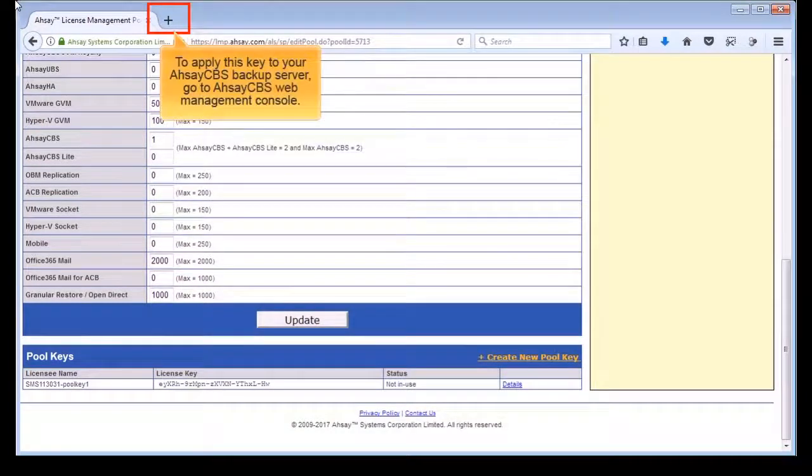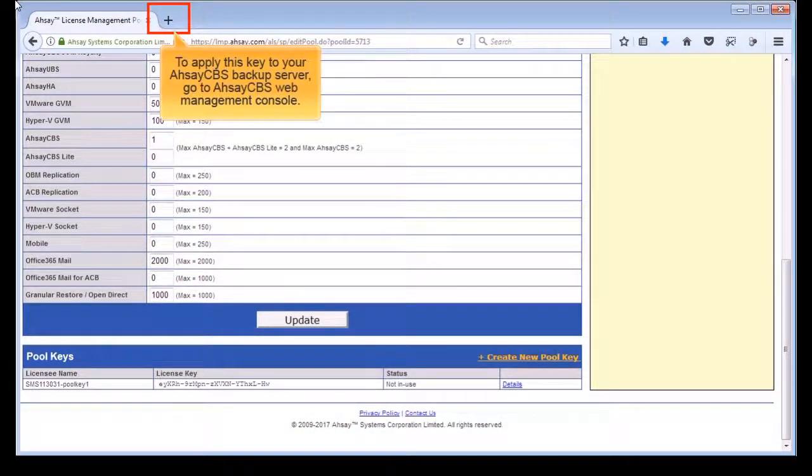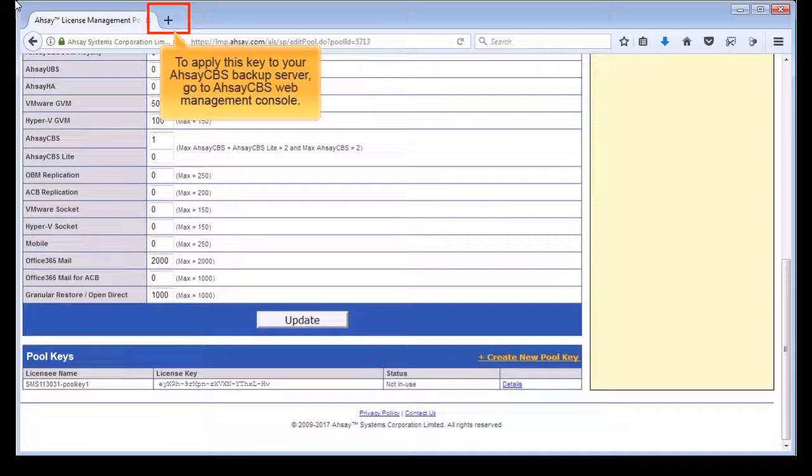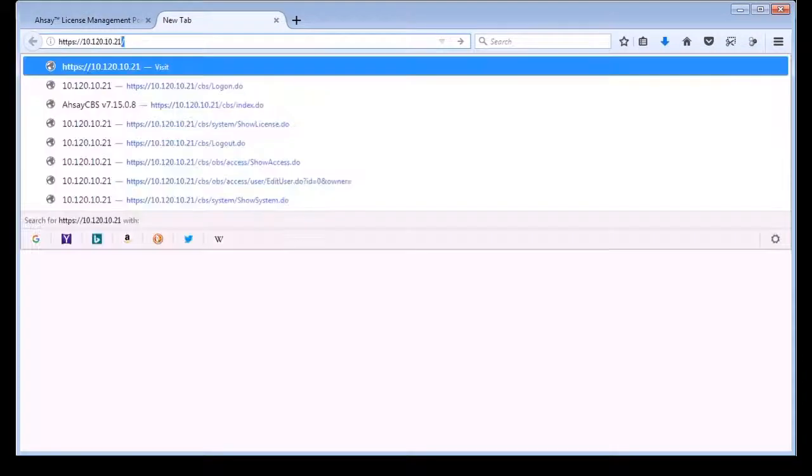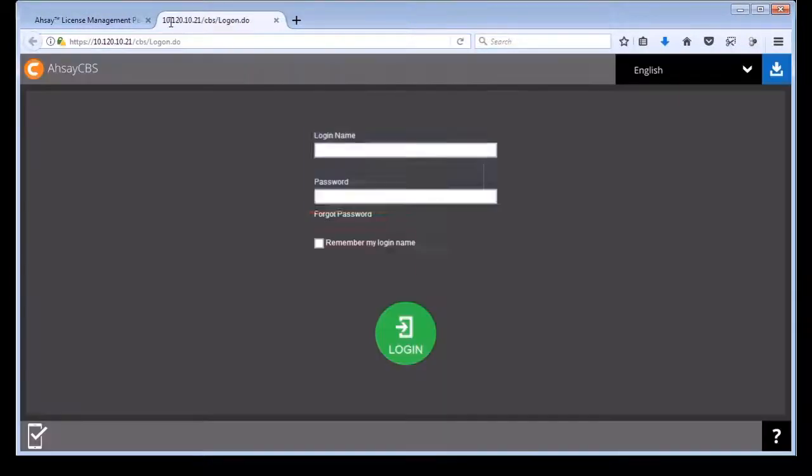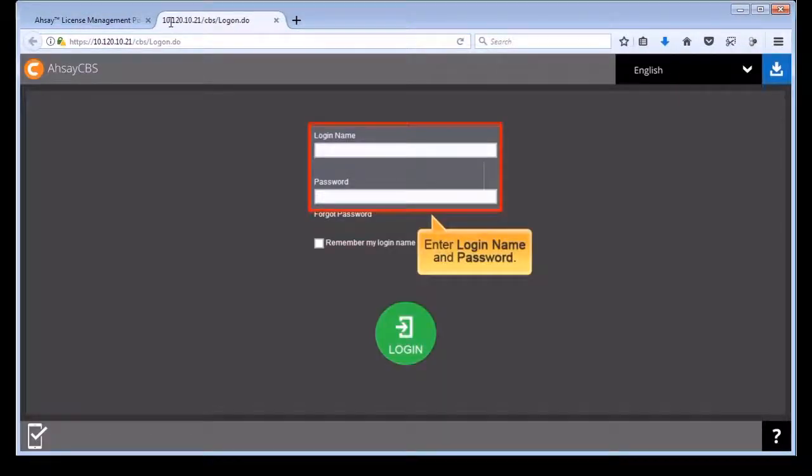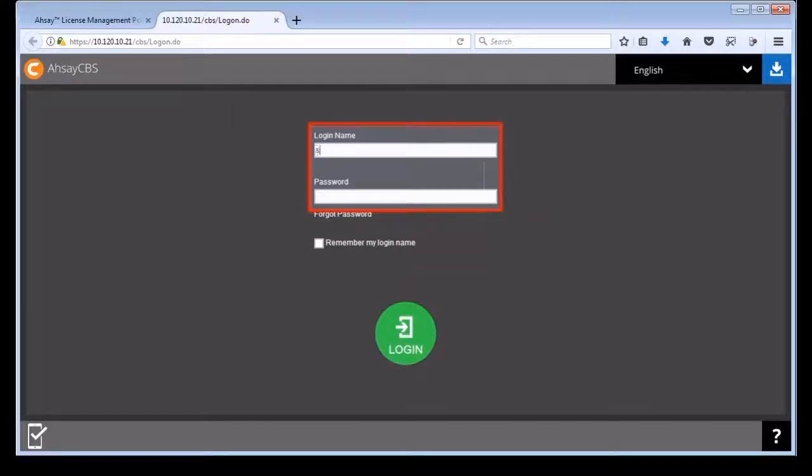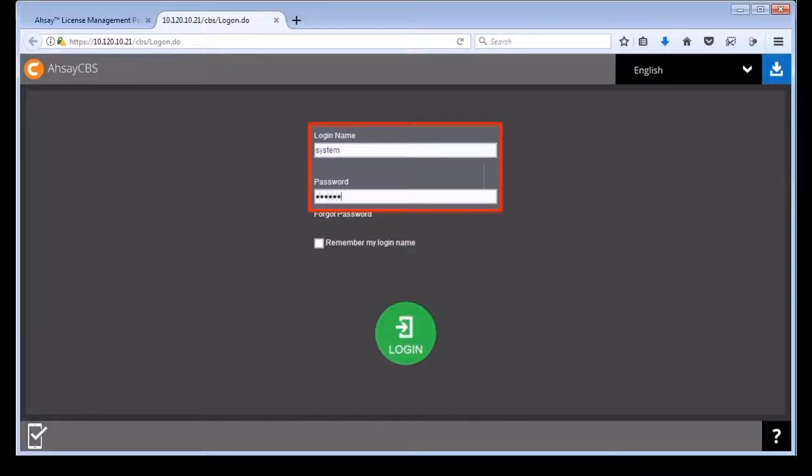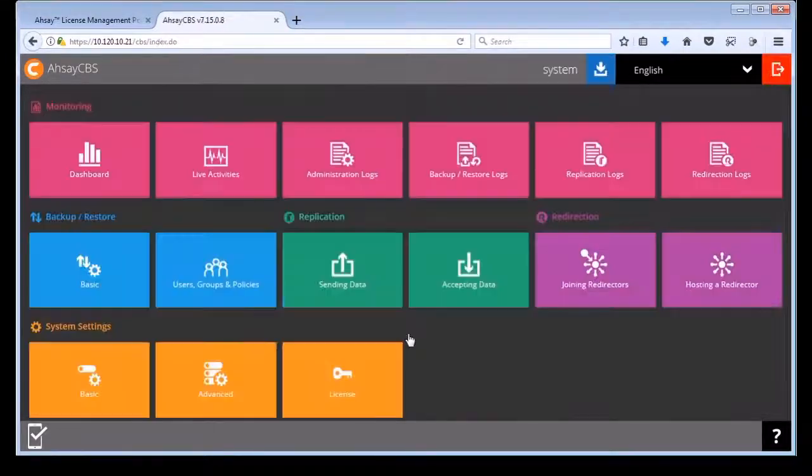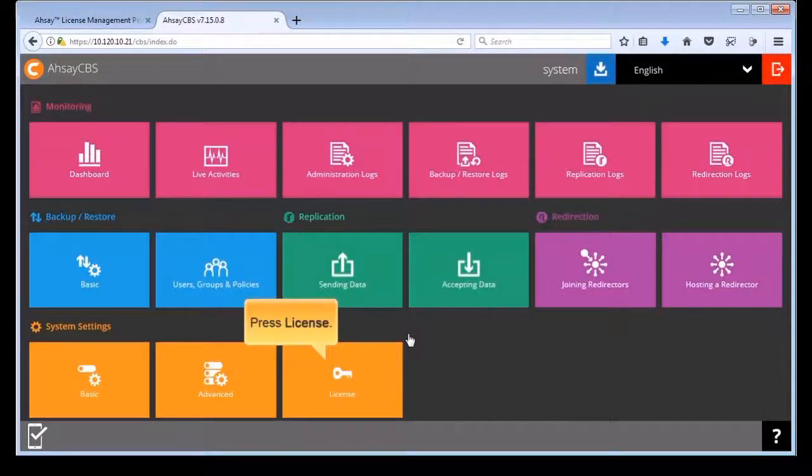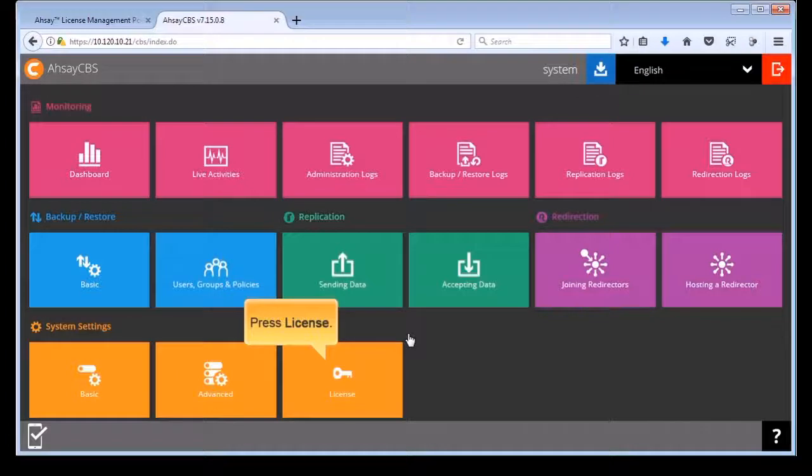To apply this key to your ASACBS backup server, go to ASACBS web management console on your web browser. Enter login name and password, then press login. Under system settings, press license.